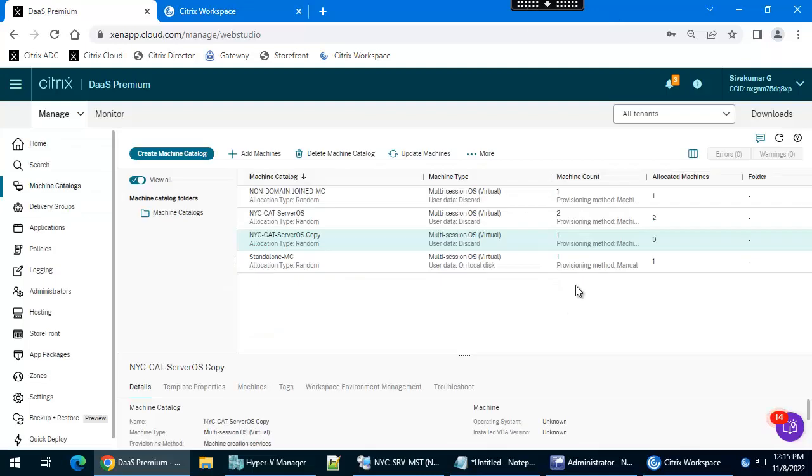We have created the machine catalog from the cloning concept. Thank you.